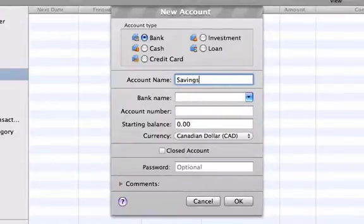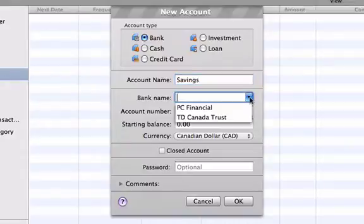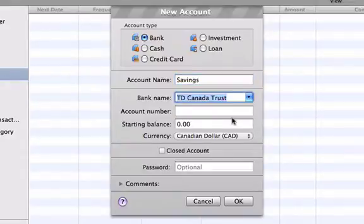Now we need to add an account name. You can use names such as savings or checking, or whatever else you want.